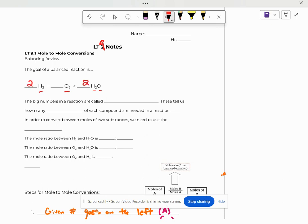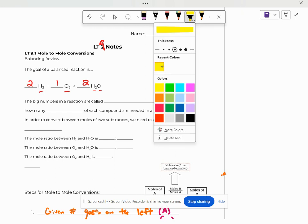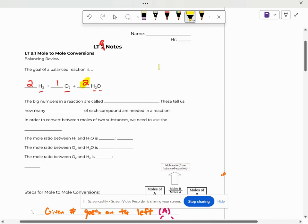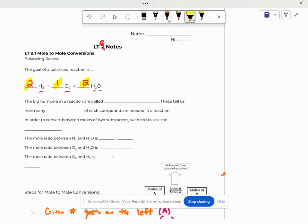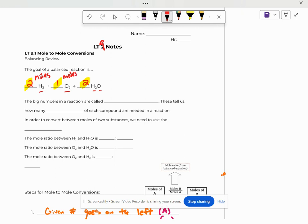So what we're going to start talking about is what do these big numbers actually mean out front. What do these obscure numbers mean? Well actually, these coefficients are an indication of how many moles. So you need two moles for every one mole of oxygen, and you will make two moles of water.